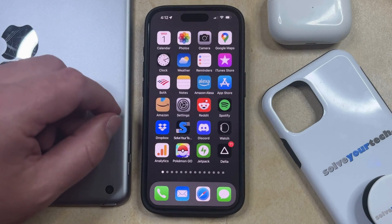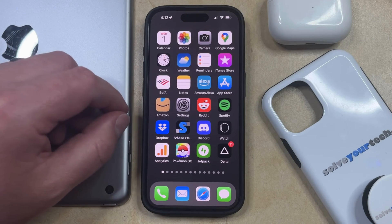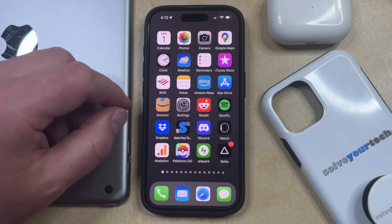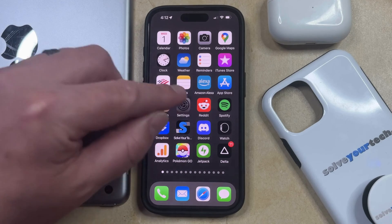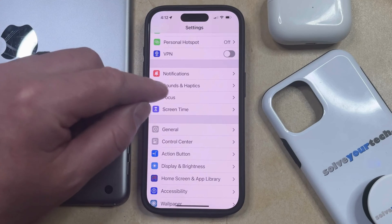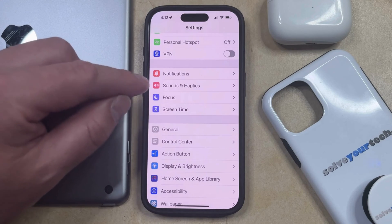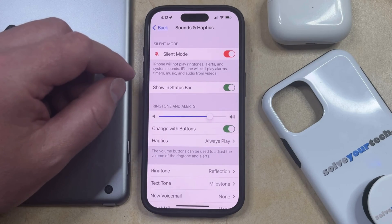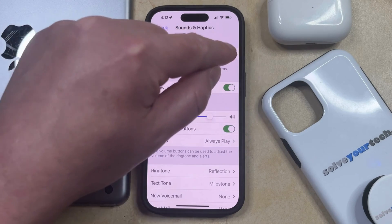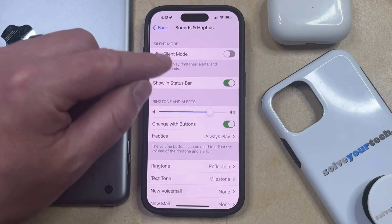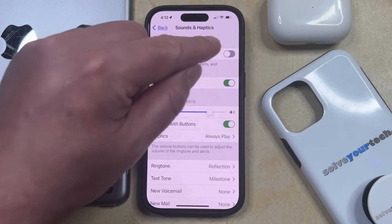There are still a couple of other ways that you can do this. The second option for disabling silent mode is through the Settings app. Start by opening the Settings app, then scroll down and select the Sounds and Haptics option. You can then tap the button to the right of silent mode to turn it off, which will put your phone back into regular sound mode.